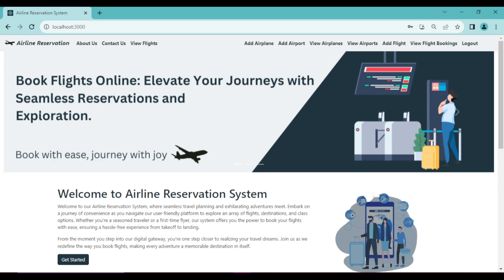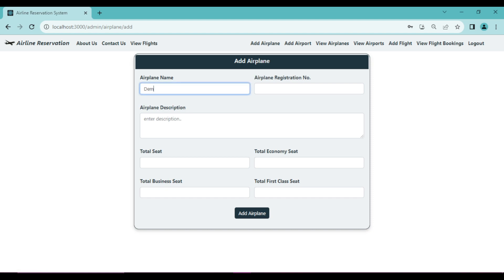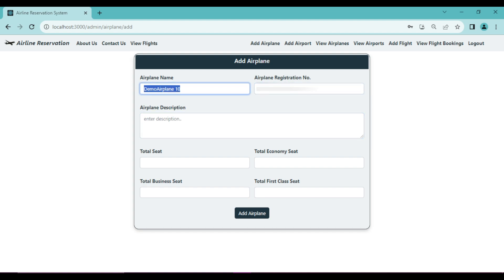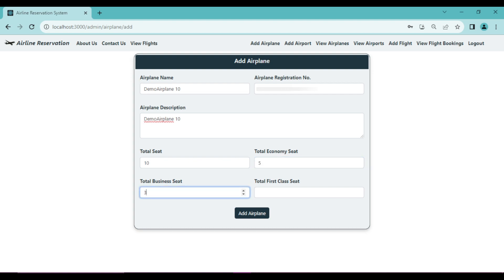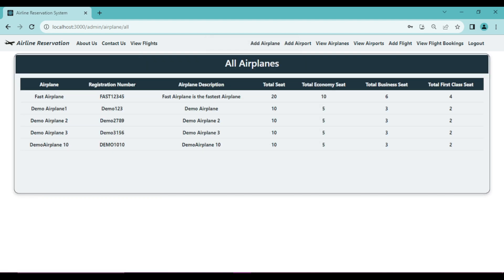After admin login, the navigation bar shows options: Add Airplane, Add Airport, View Airplanes, View Airports, Add Flight, and View Flight Bookings. Let's add an airplane with name 'Demo Airplane 10', registration name 'Demo 10', a description, and total seats as 10: 5 for economy, 3 for business, and 2 for first class. After clicking Add Airplane, we get 'Airplane added successfully' and can see it in the list.